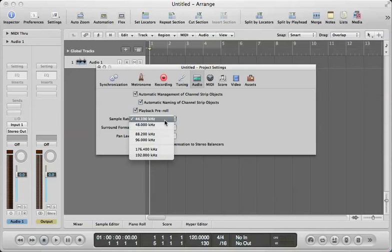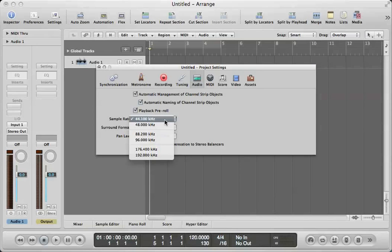Now 44.1 kilohertz, 44,100 samples per second, is the standard for the Redbook CD. If you want to go above and beyond, I usually recommend to my students that they record at 48,000 or at 96,000 if your computer can handle it.